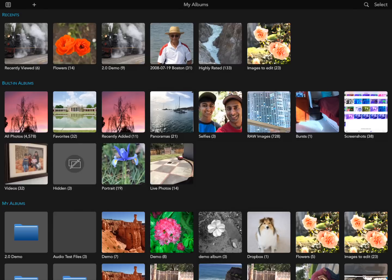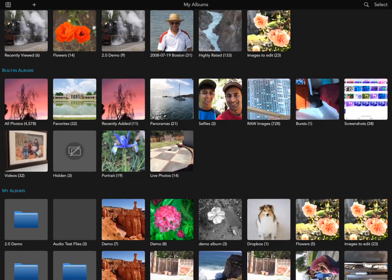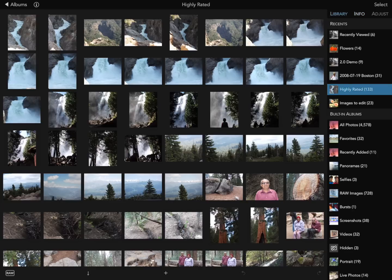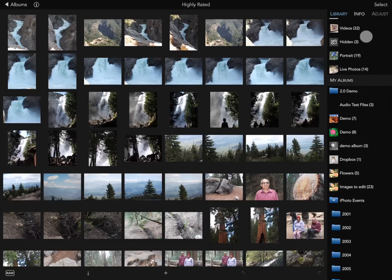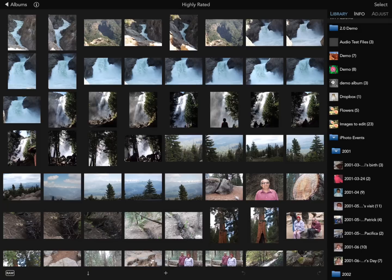We can start by looking at the album screen for the application. At the top are recent albums and recently viewed images, which are tracked automatically by RawPower, the built-in system albums, and the other albums I've made myself. I can also look in the library tab to see the entire photo library, including the hierarchy. The inspector can be moved from the right side to the left side by dragging from the titles.